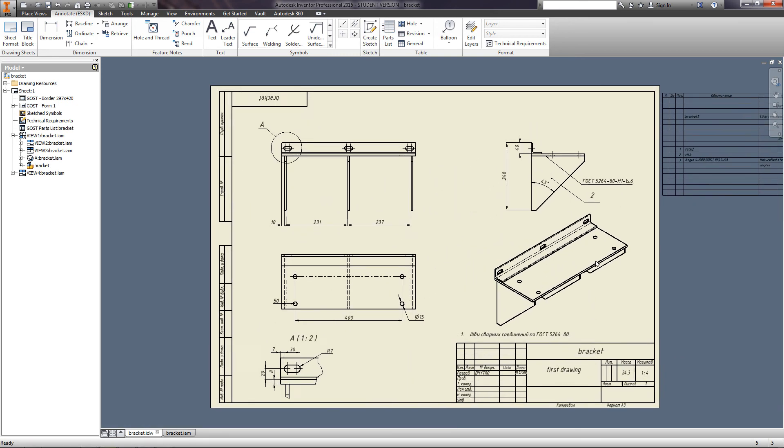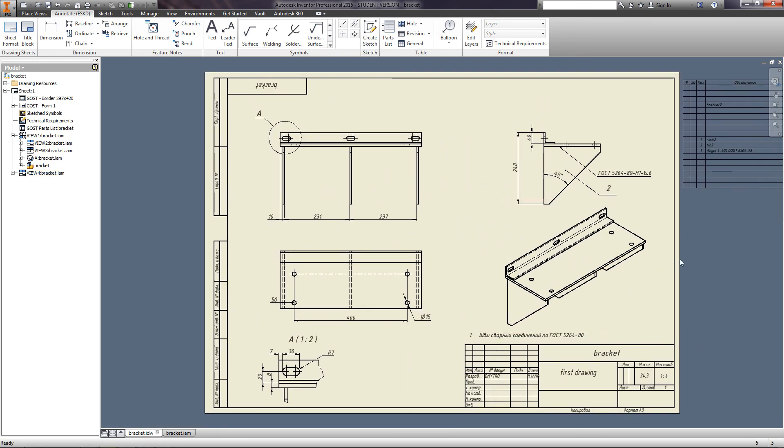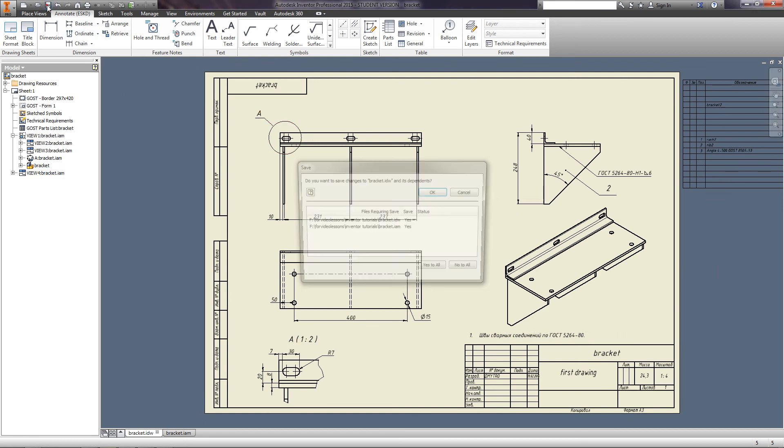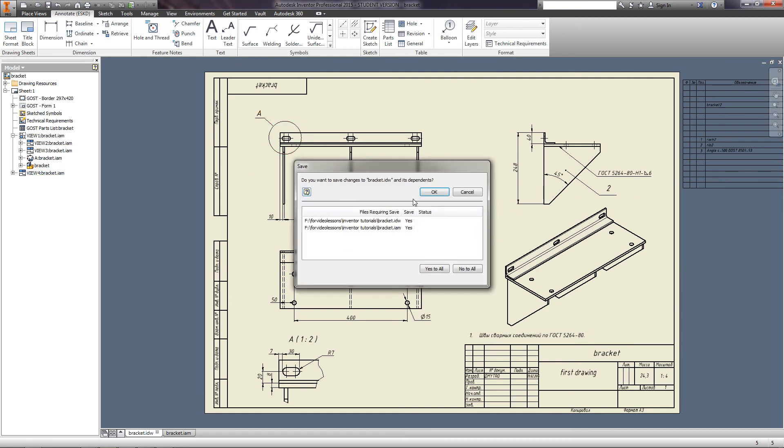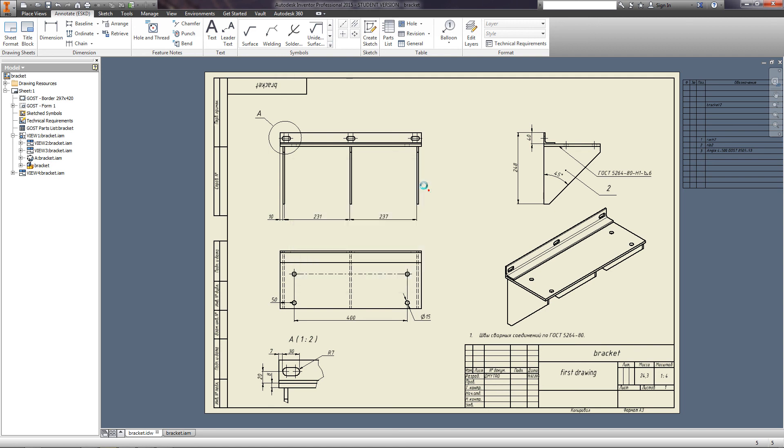Later, you can save and print it. Place the part list on our drawing. Save the drawing.